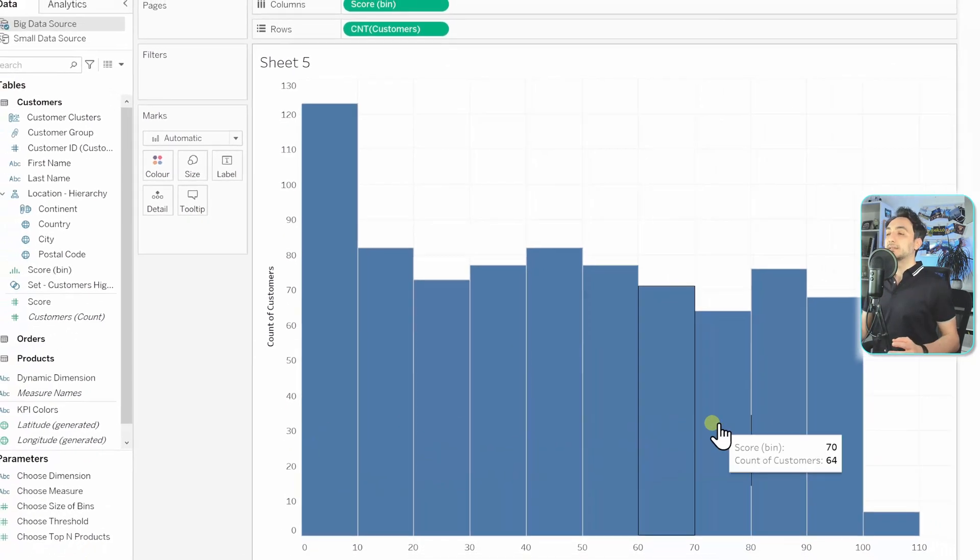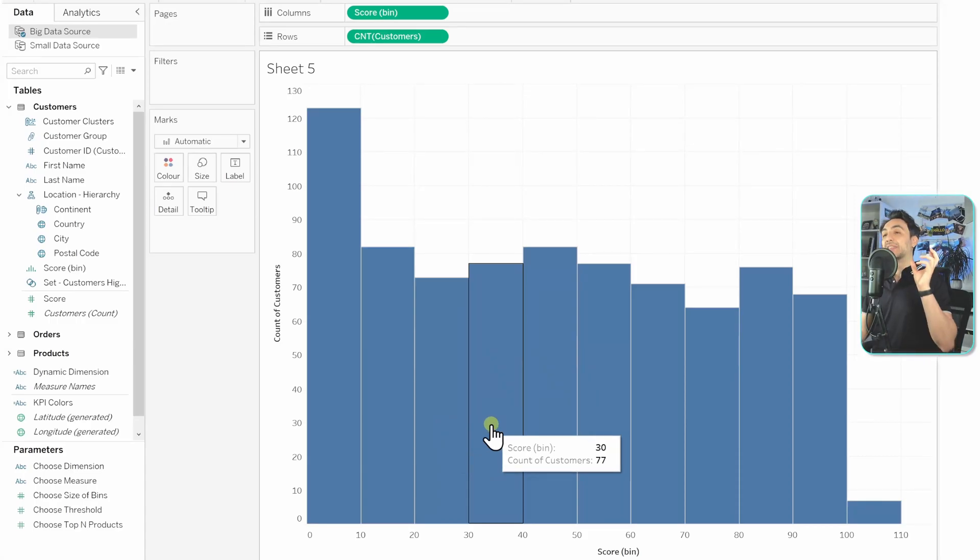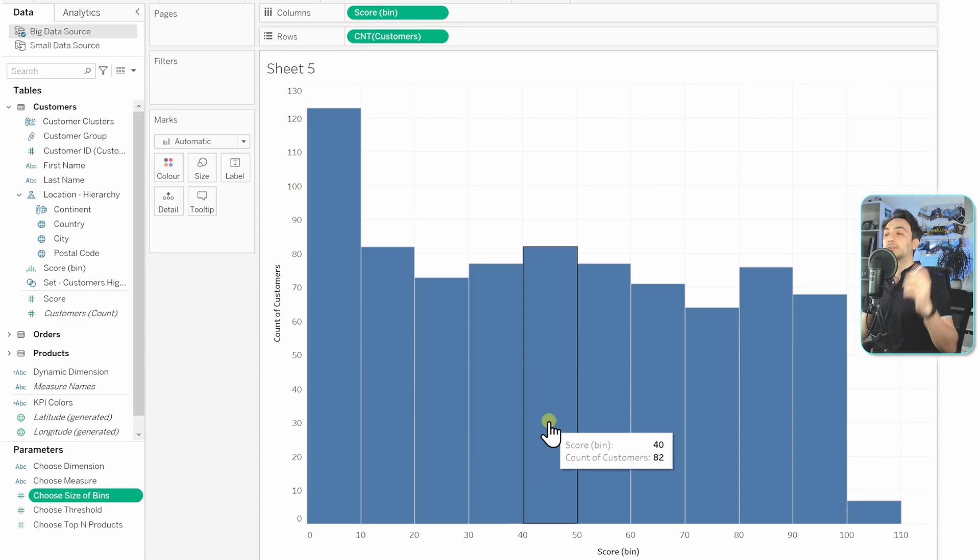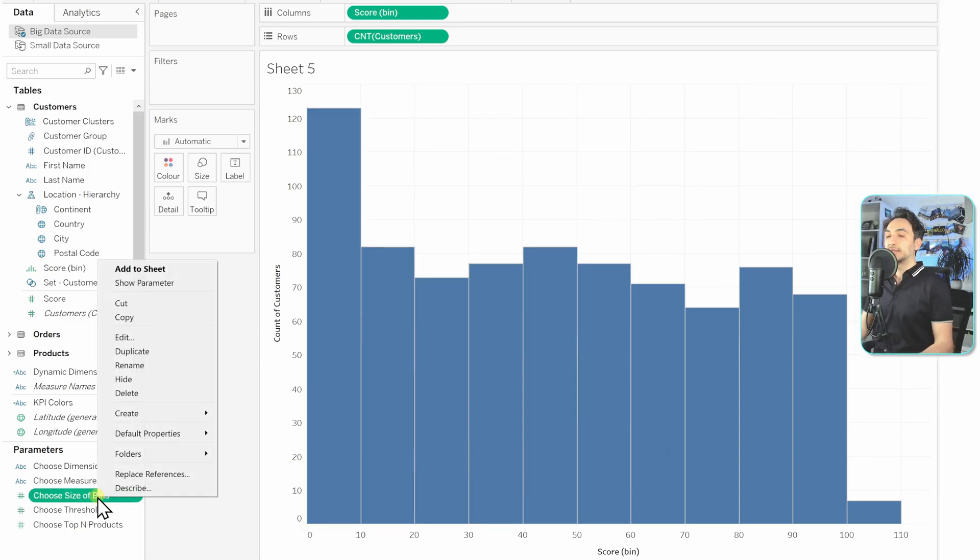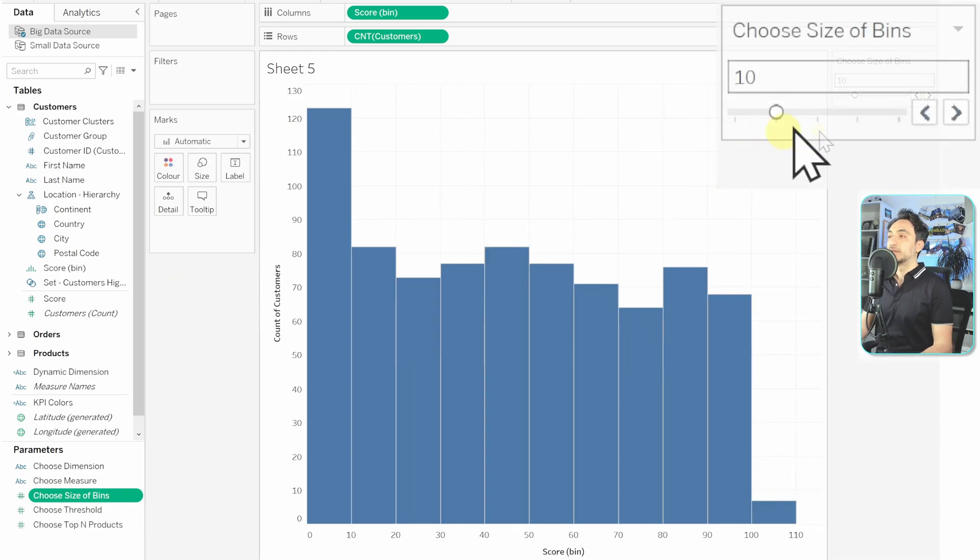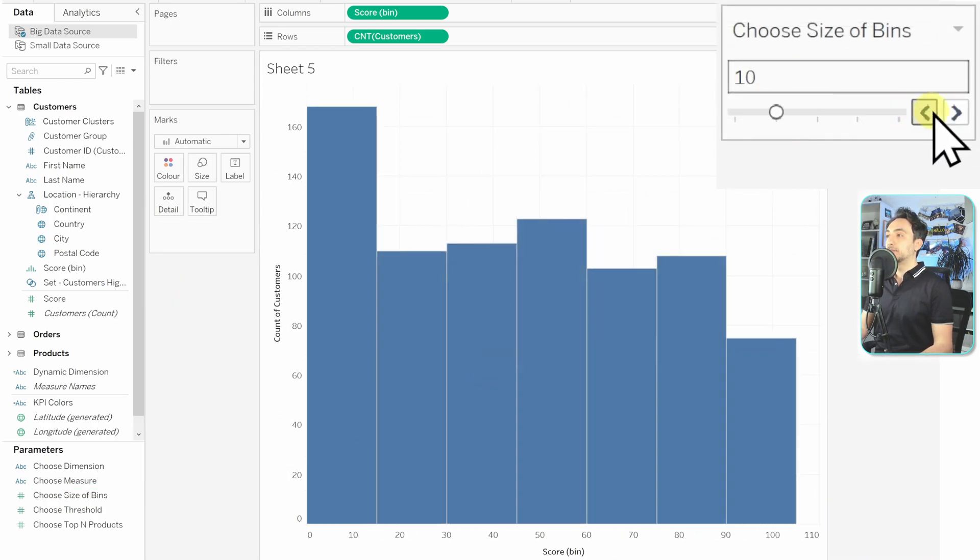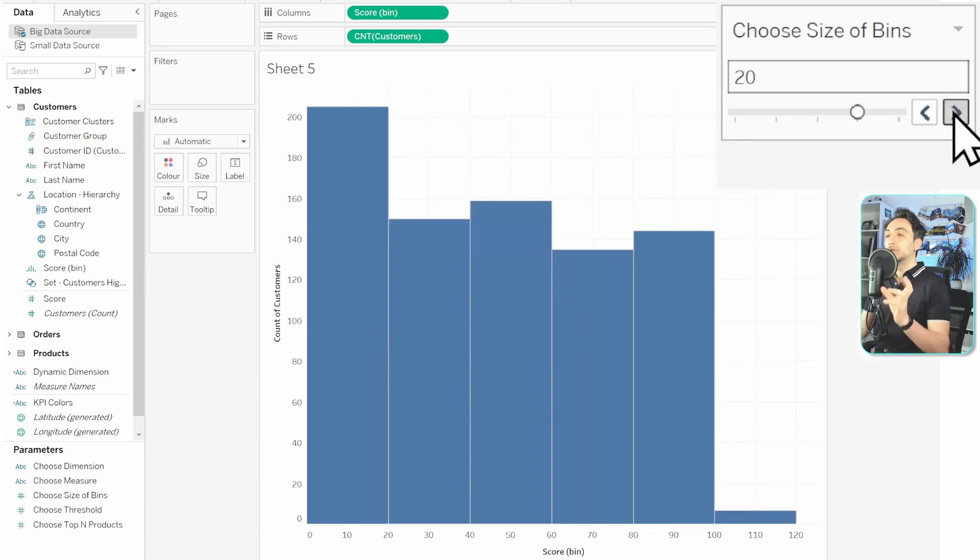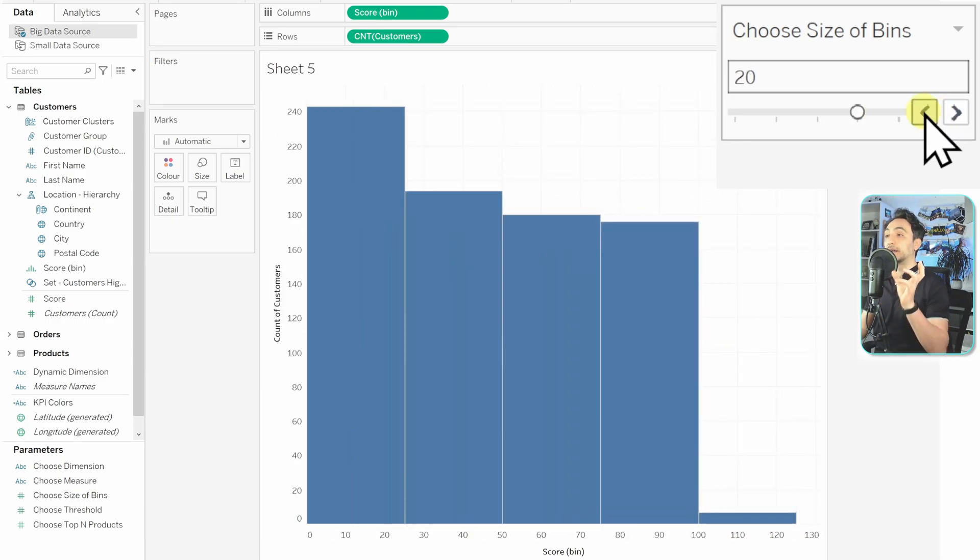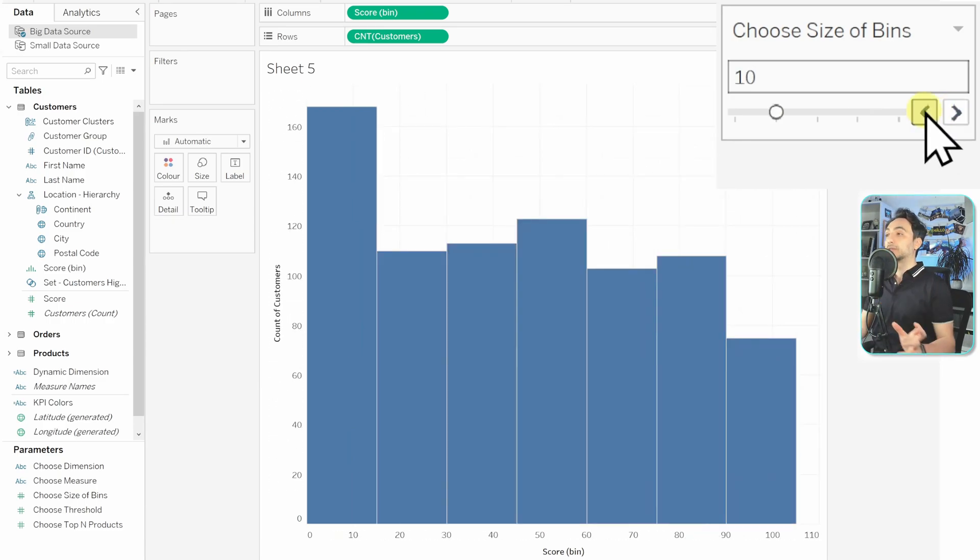So as you can see, nothing's changed in our histogram because previously we had the size of 10, and the default value in the parameter is also 10. So let's go and test everything. We have to first show the parameter. So right-click on it and show parameter. So now on the right side we have 10, and if we are just moving between those values, you can see that our histogram is changing accordingly.